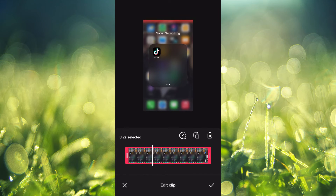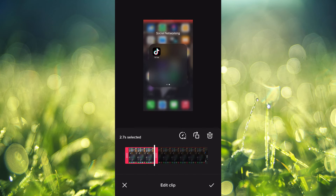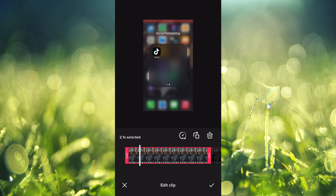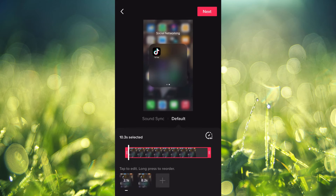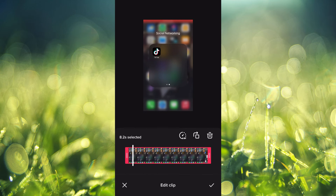From here you can simply edit the video how you'd like. You can split the video, then tap on the split marker, and then tap on the second portion of that video and split it again.